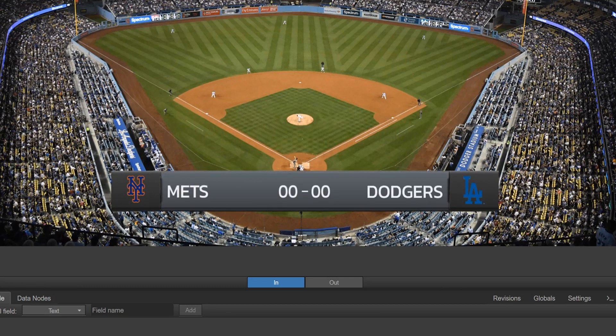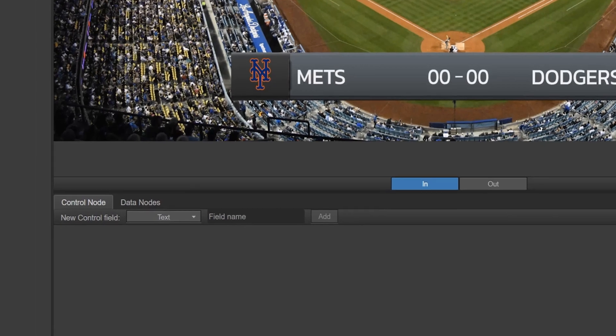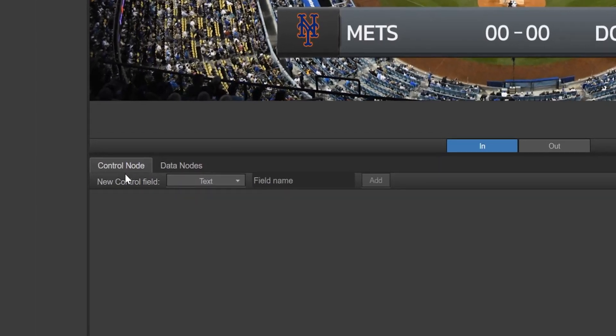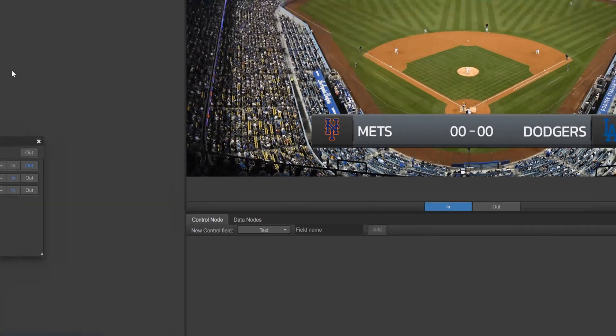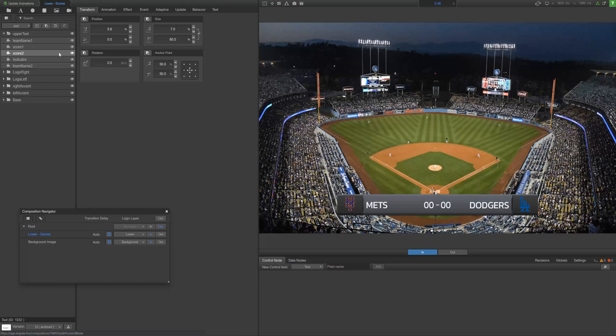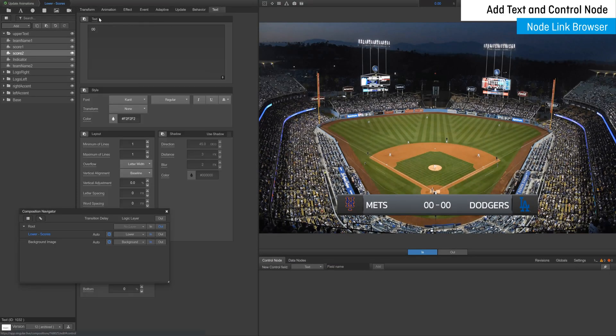Update animations require your desired widgets to first be connected to a control node or a data node. For the purposes of this tutorial, add a text widget and then connect it to a control node using the node link browser.